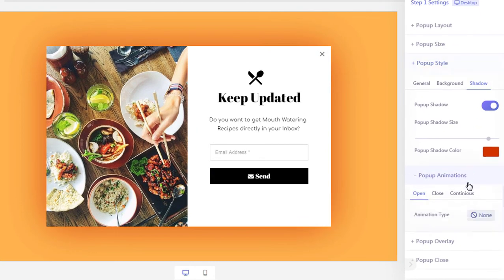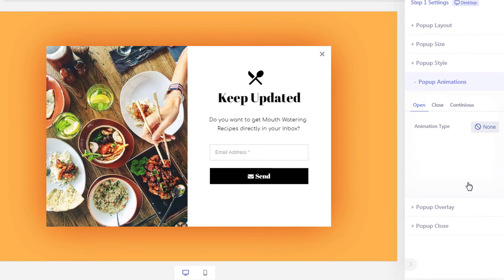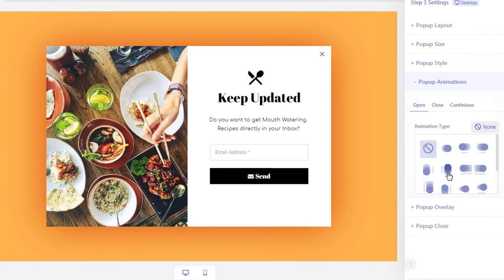We want our pop-up to enter the screen with an animation. To add an entrance animation, click the pop-up animations tab and set your animation type. Since we want the pop-up to animate from the bottom, we will select the 'Fade In Bottom' option.